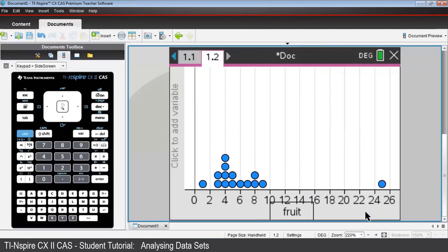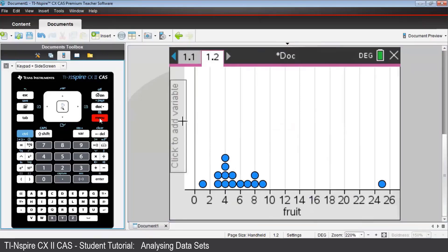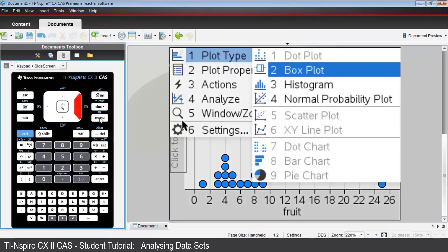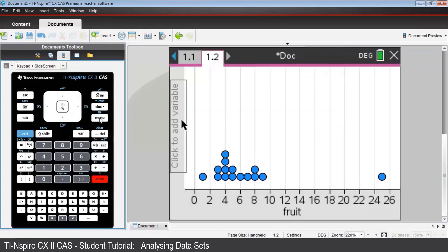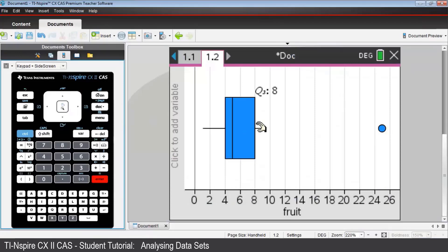We'll change that dot plot to a box plot by pressing Menu, Plot Type. Choose Box Plot. And as you might have thought, 25 is an outlier. Nspire has placed it separate from the main part of the rest of the graph. Maybe that student counted the individual blueberries on his cereal in the morning.